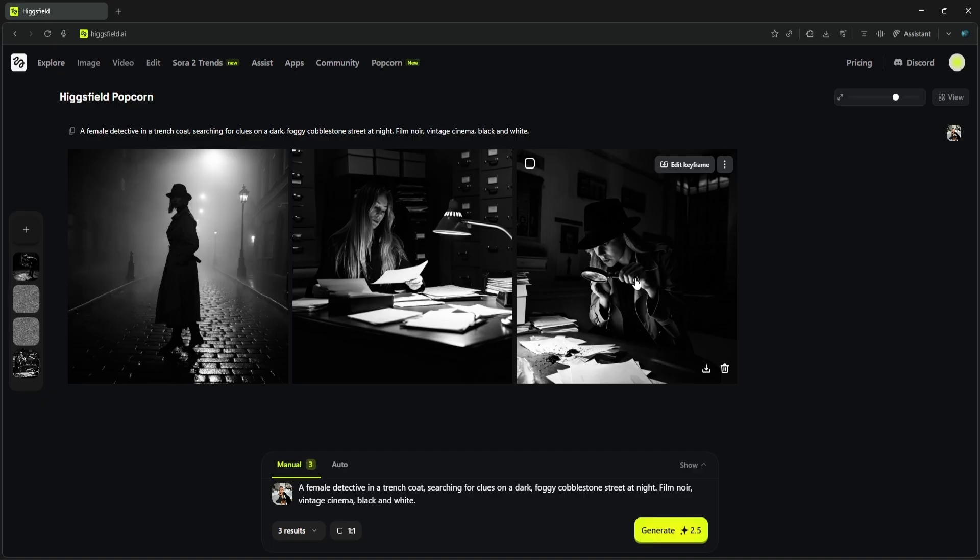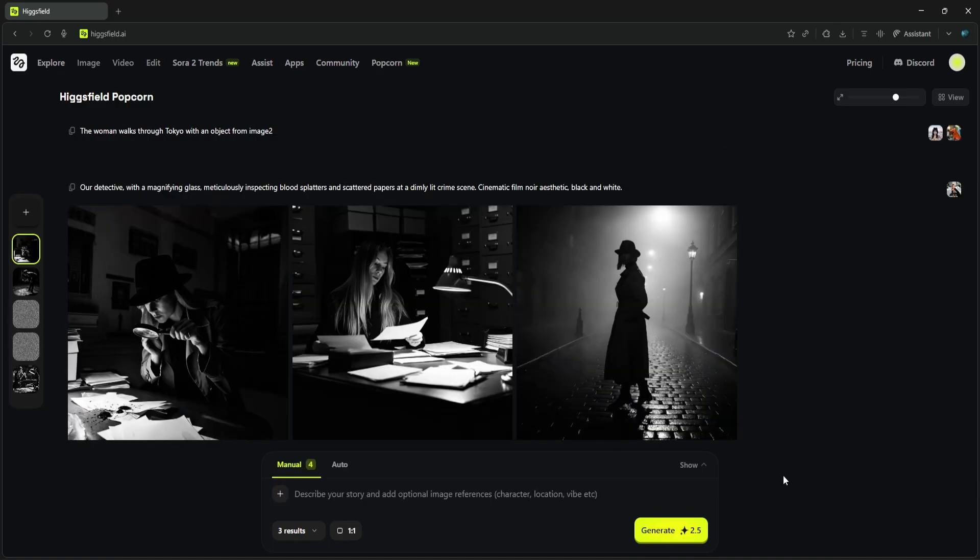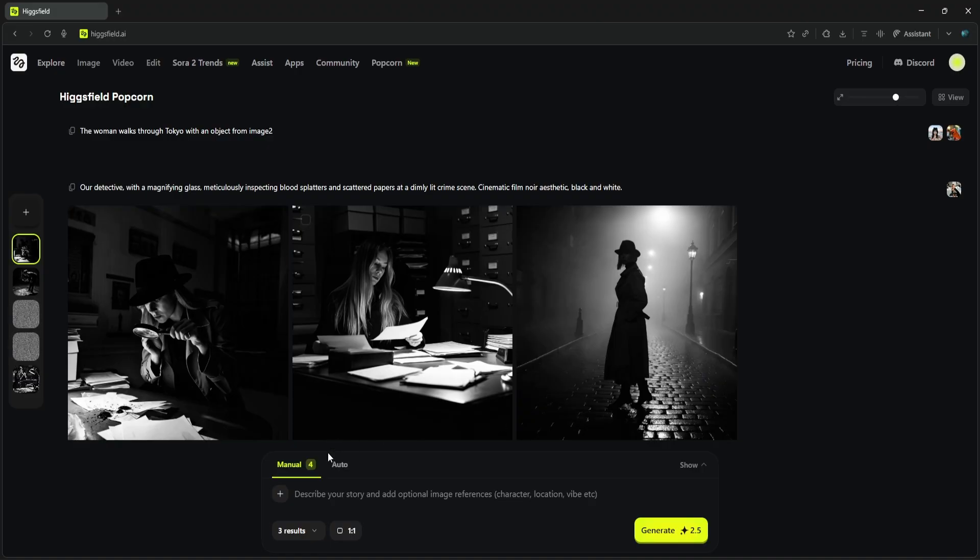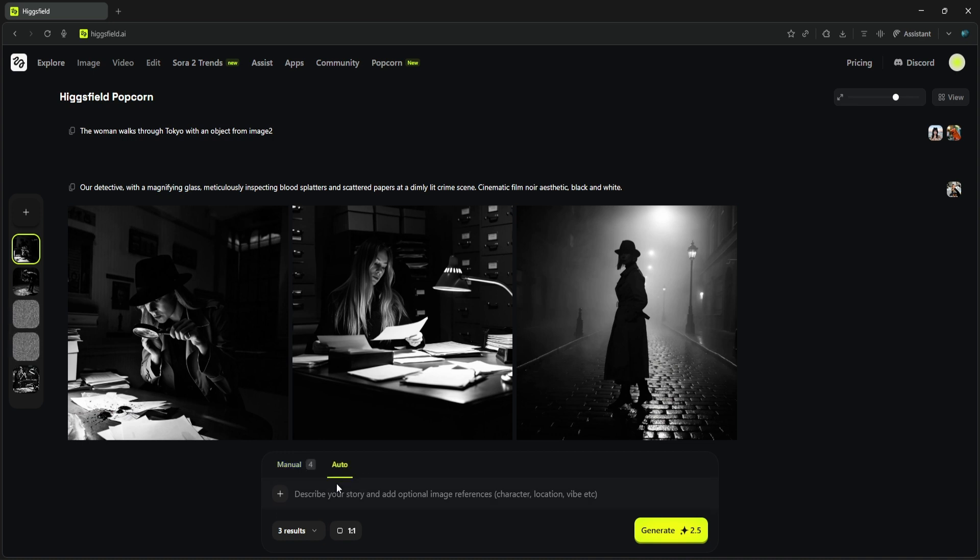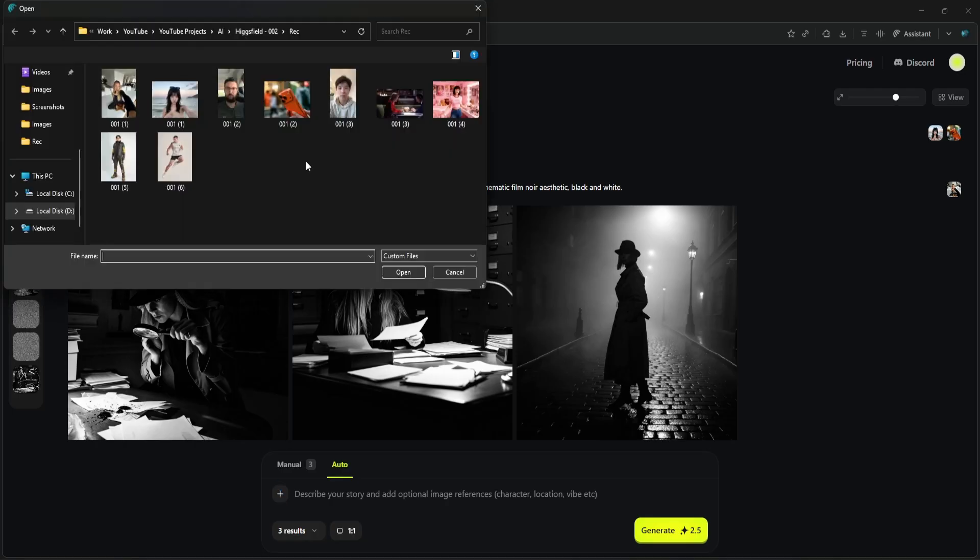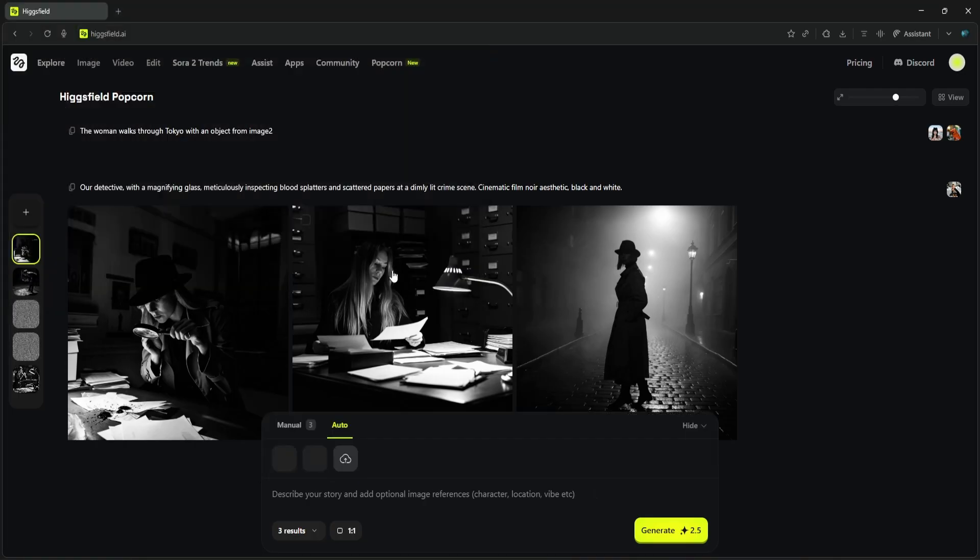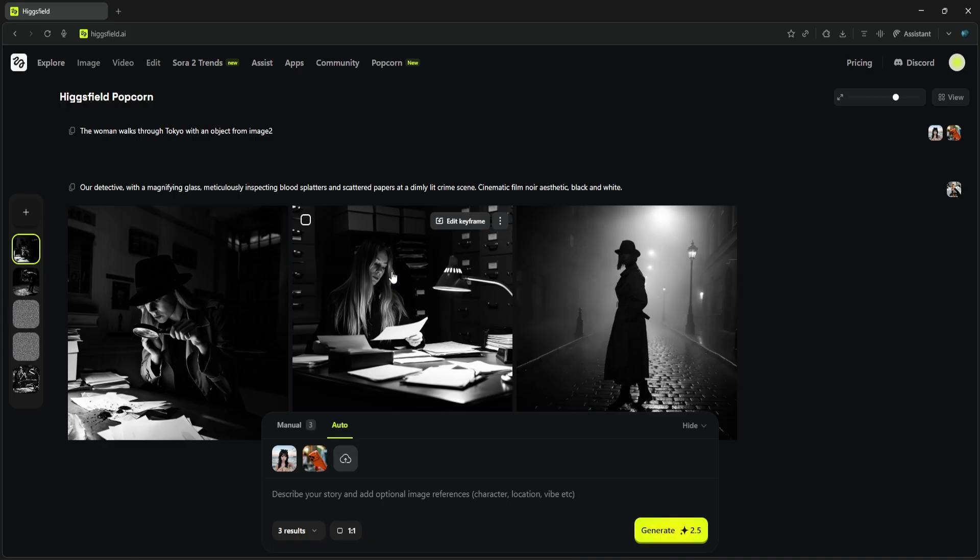So Manual mode is incredibly powerful for precise shot-by-shot control. But what if your story has more than one key element? What if you have a specific character and a specific prop or object that needs to stay consistent? This time I'm giving it two input images: this photo of our main character and this specific orange phone. This will be our consistent prop.